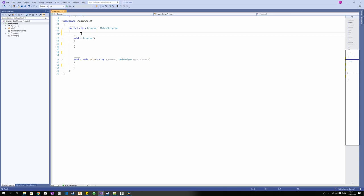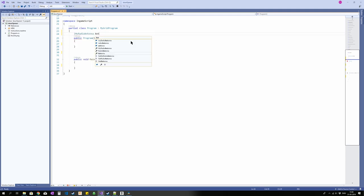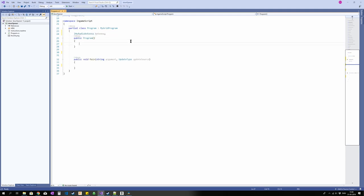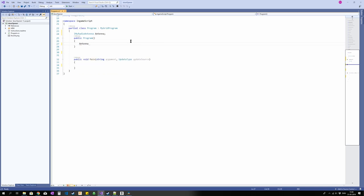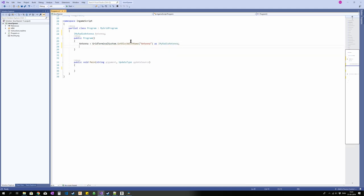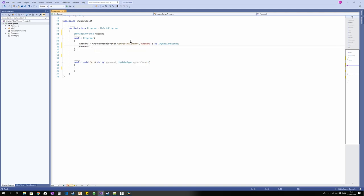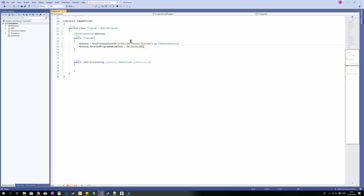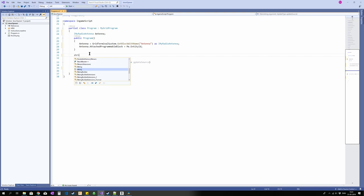Grid terminal system get block name antenna as IMyRadioAntenna. Right. And we're going to attach that to programmable block as well with a bit of code, antenna attach programmable block equals me dot entity ID. Oops. And that's basically the setup. Now we're going to add a channel, string channel equals door. And we want a password, so string, let's call it data still, equals password.